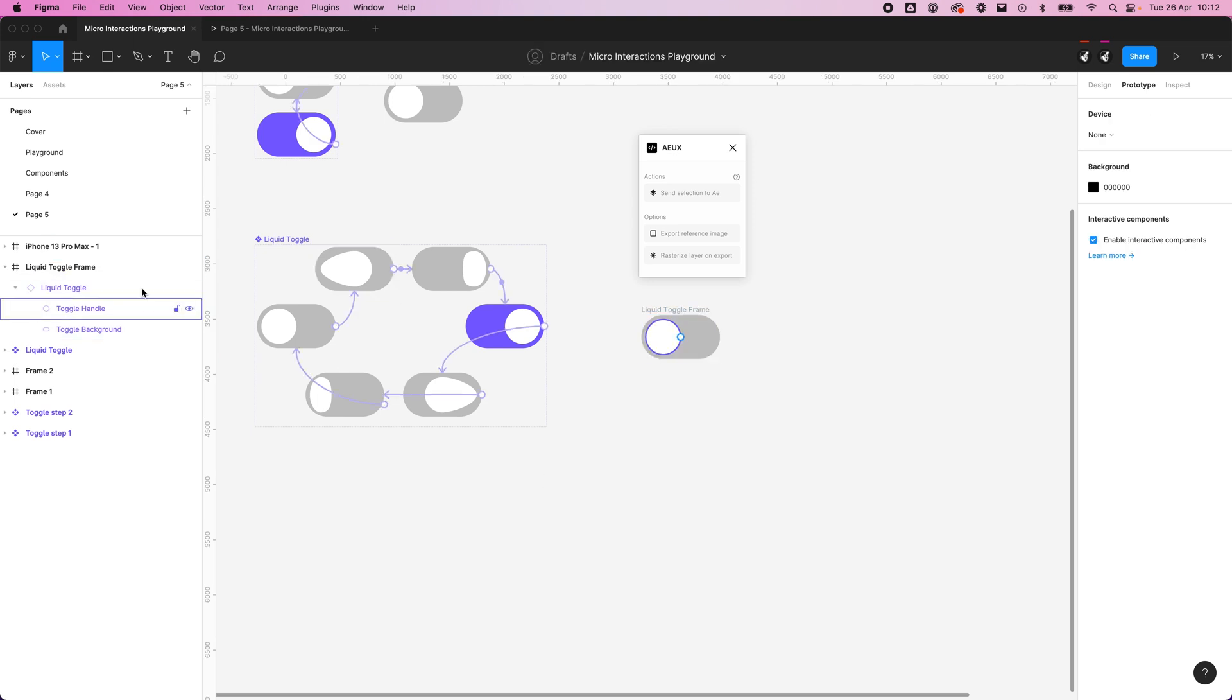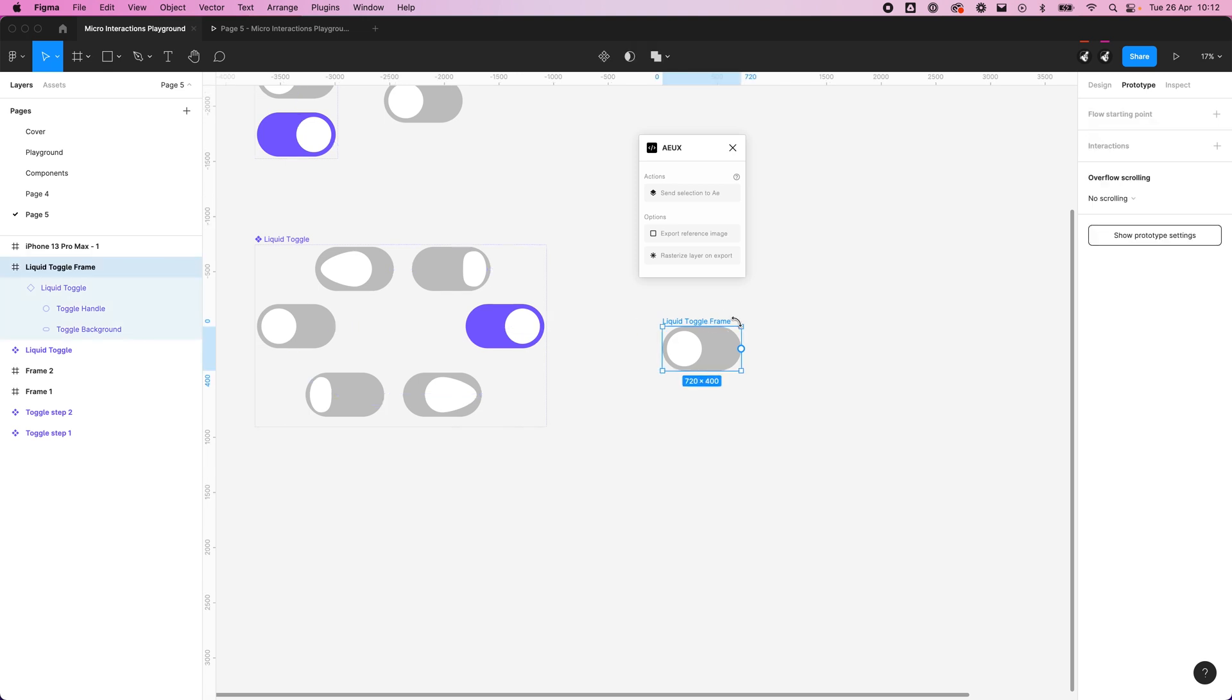I'm going to rename this Liquid Toggle frame and then leave that Liquid Toggle. Essentially this plugin, everything that's a frame will be created into a comp. A comp is kind of, you can think of a comp as a file in itself.